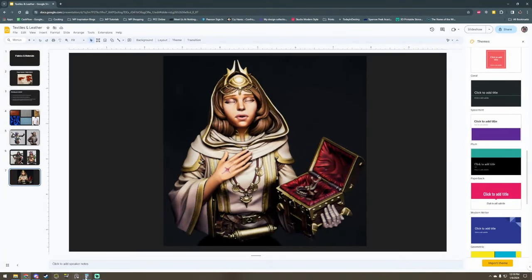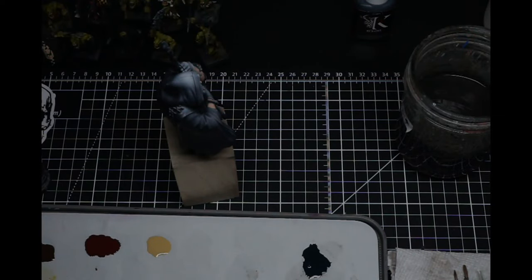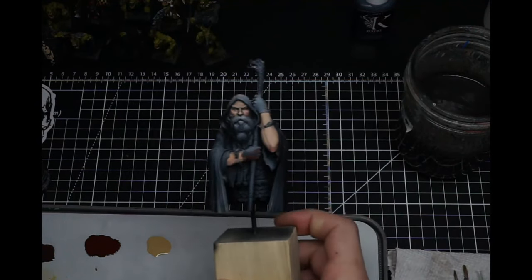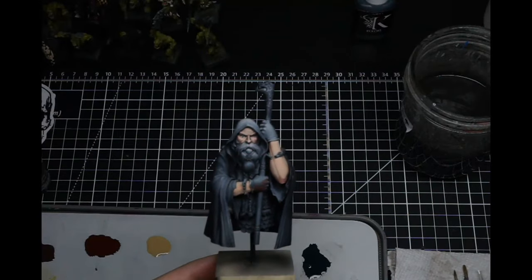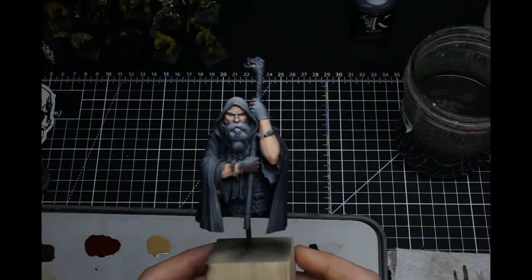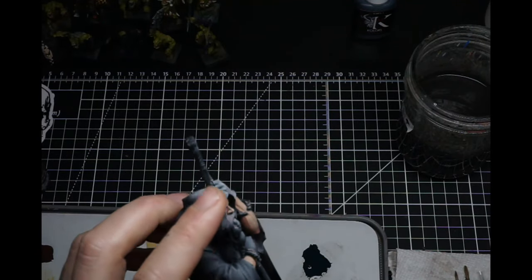Alright, I'm going to switch this over to the camera now. I just have this Odin model from Hera — I thought this would be a pretty good one because he's just kind of covered in cloth. I'll just work on his hood a little bit. It does have a bit of a zenithal on it.